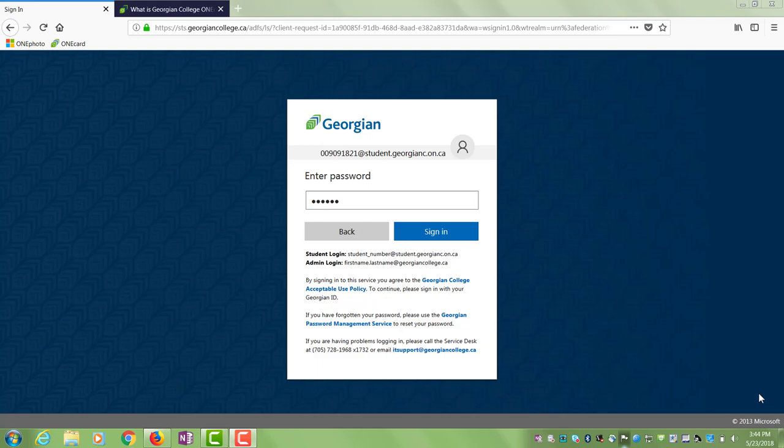To upload a photo for your OneCard visit the OnePhoto website. Enter your Georgian College login credentials here.